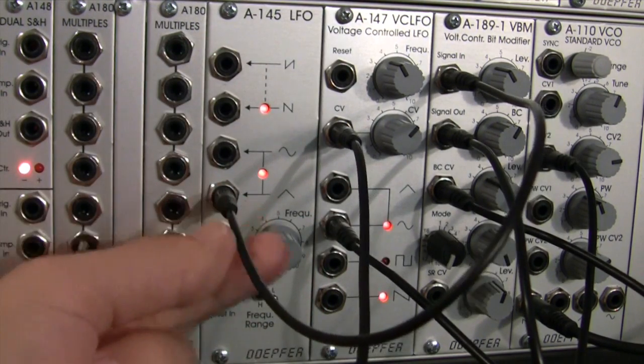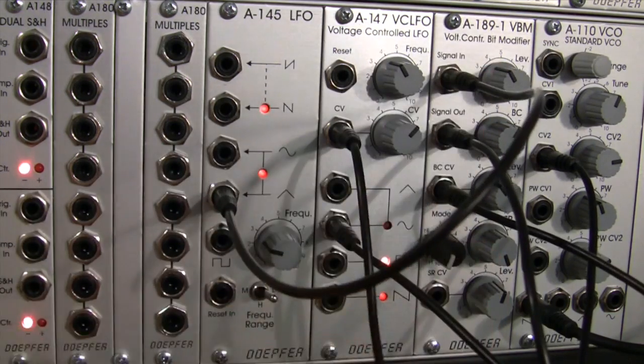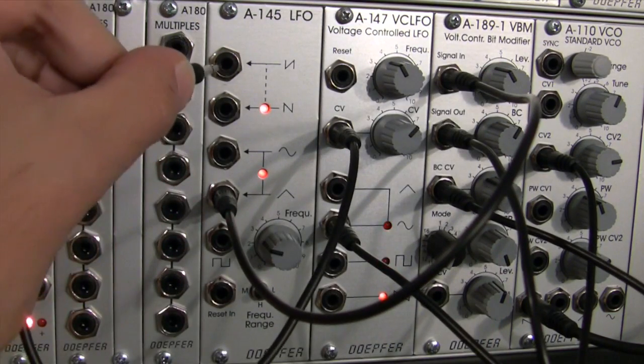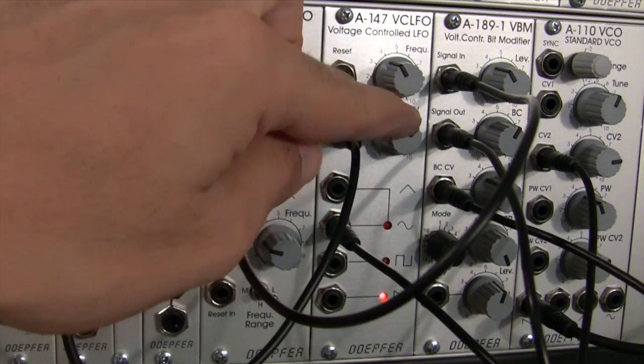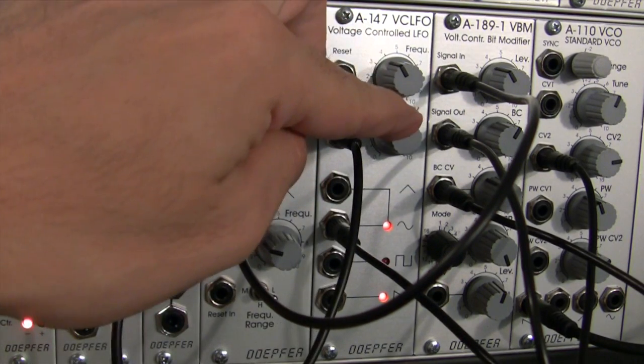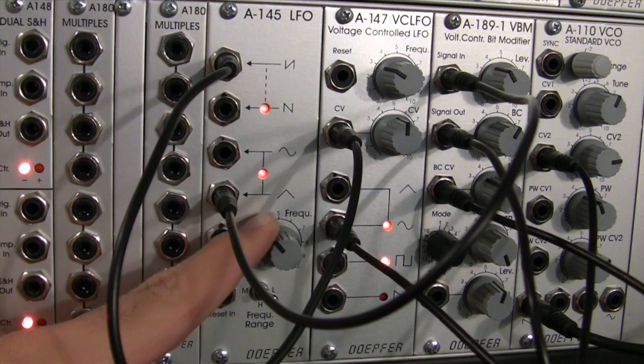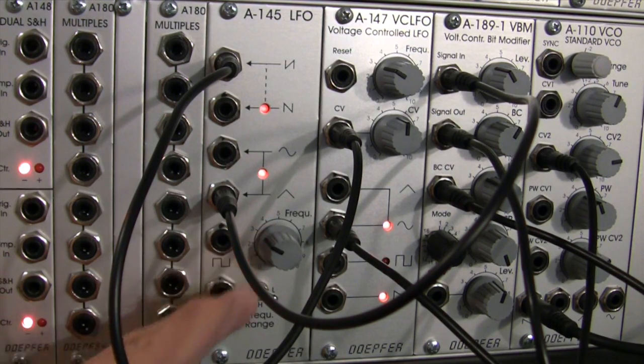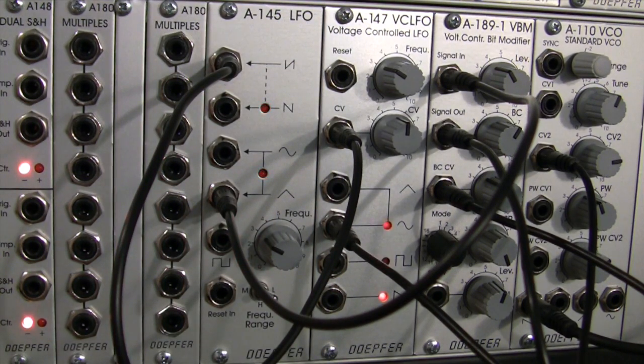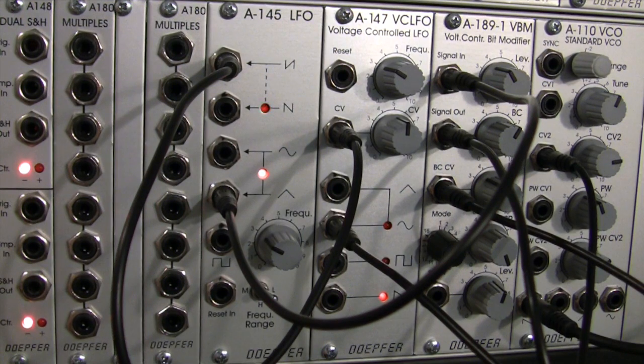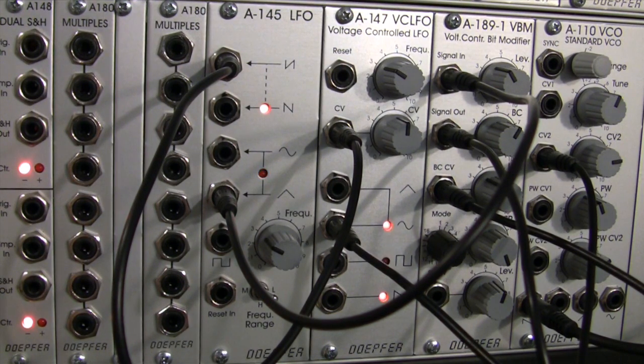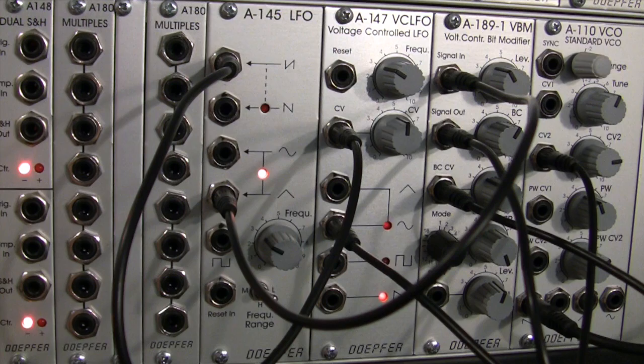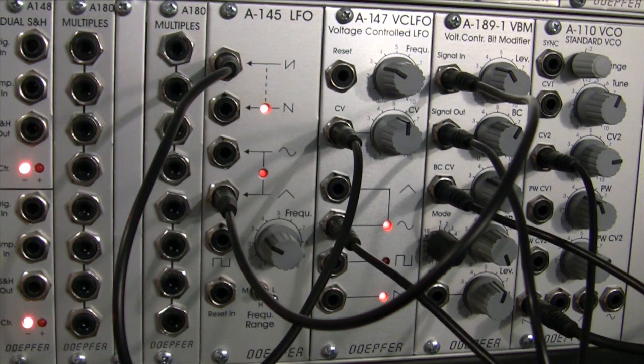Into my voltage-controlled bit modifier, and then maybe send my inverted saw to the CV of the LFO. So it's a fairly interesting technique on how to get some pretty interesting sound effects coming out of this one particular module.